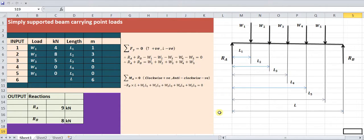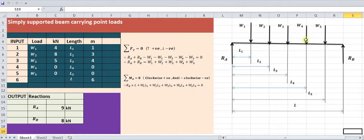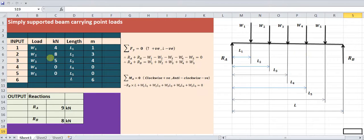In this video, we have designed an Excel calculator for calculating beam reactions RA and RB in case of a simply supported beam carrying point loads. The calculator supports up to five point loads as shown, but if you don't have five loads and are only having three or two loads, this calculator will still be very useful.